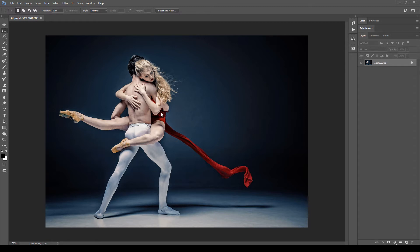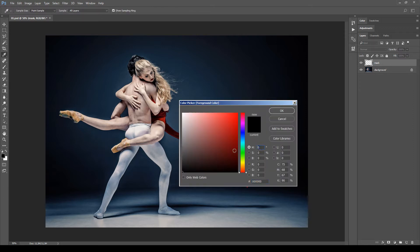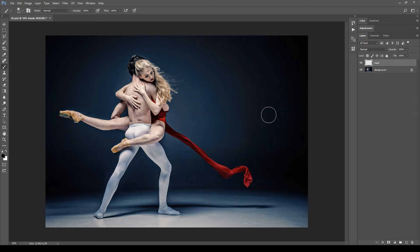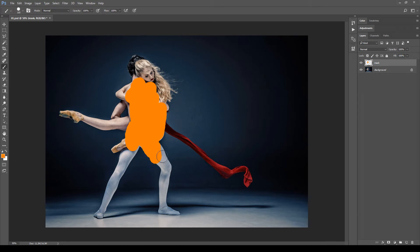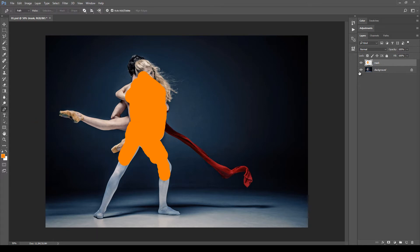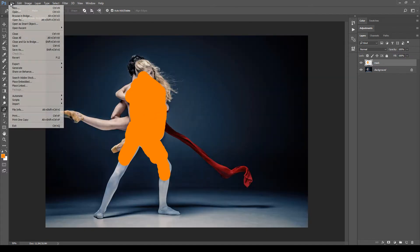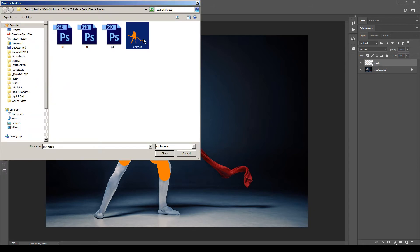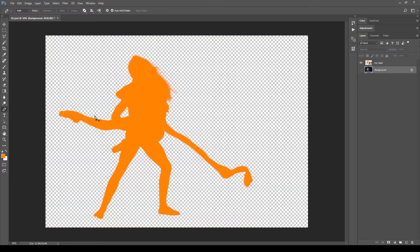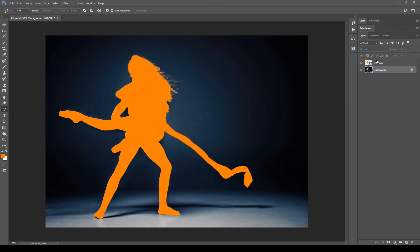The last step before using the action is to mask the area of your character. Create a new layer in the layers panel at the bottom and call it 'mask' — all lowercase. Then pick the brush tool in any color and paint over your character. This mask can be done in many different ways, for example using the lasso tool or the pen tool. The important thing is that you end up with a nice mask with transparency. I already have a mask prepared — this is the mask.